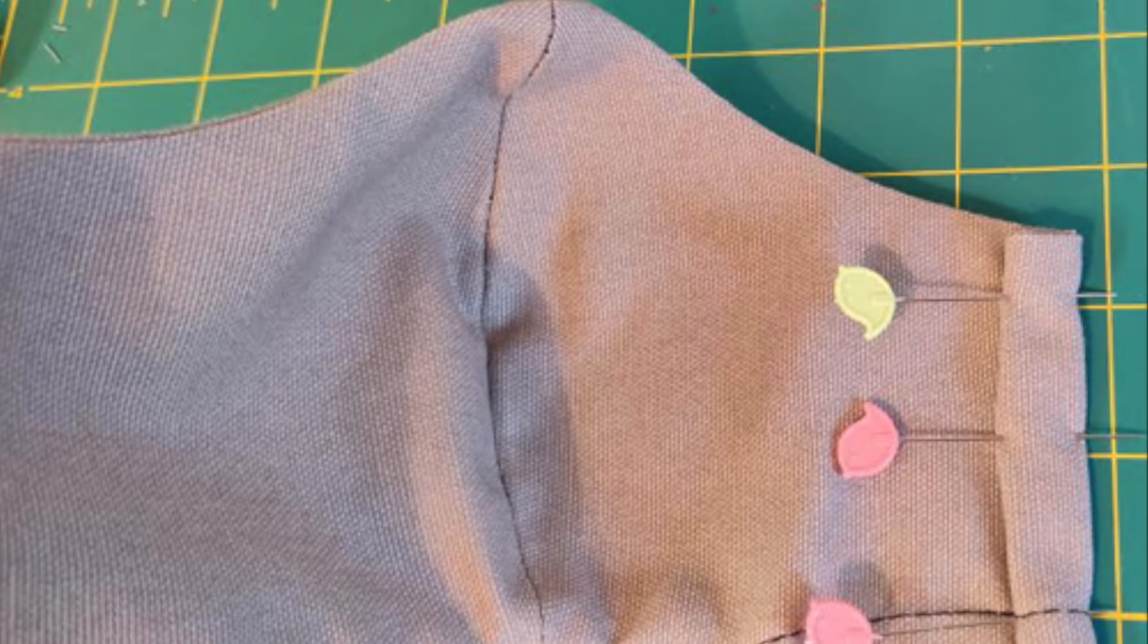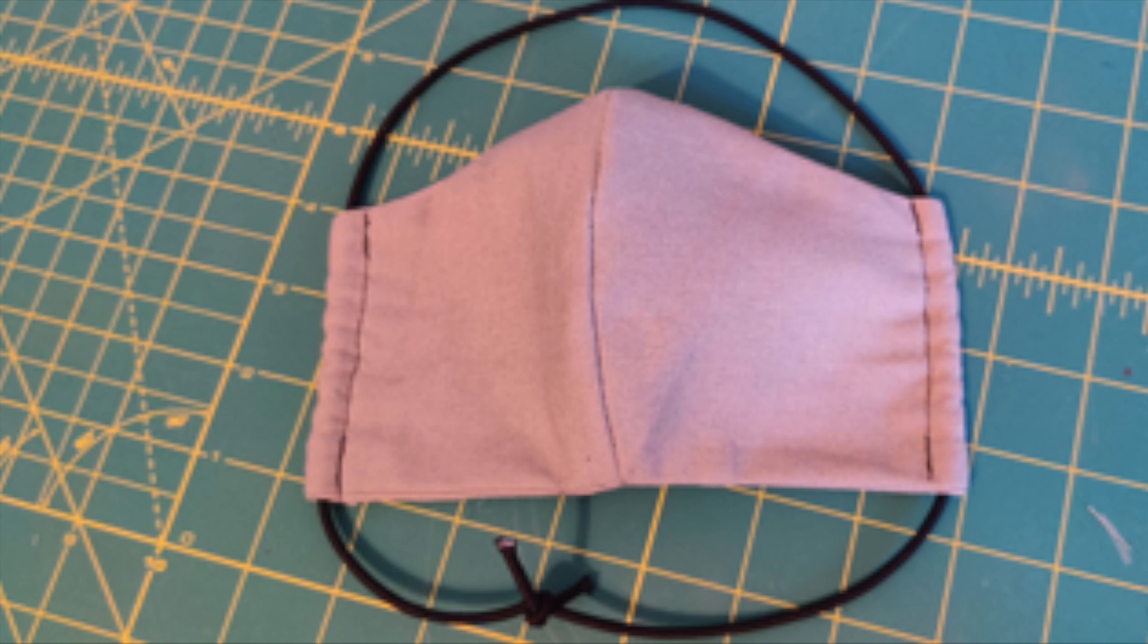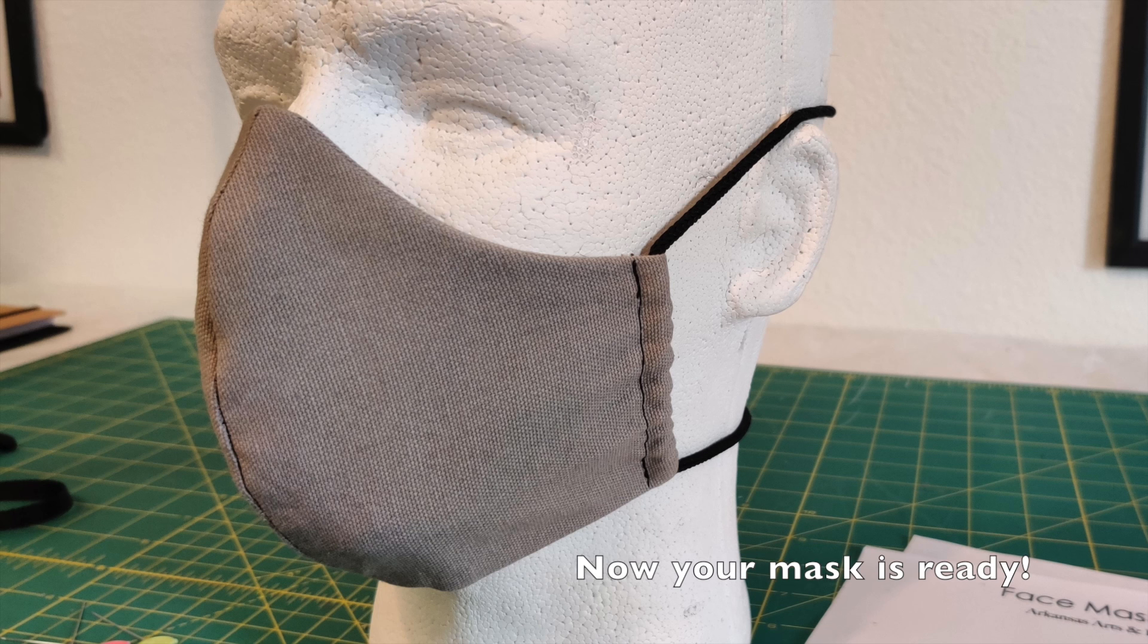After making the tube by stitching on both sides, now you can put the elastic through the tube and now your mask is ready.